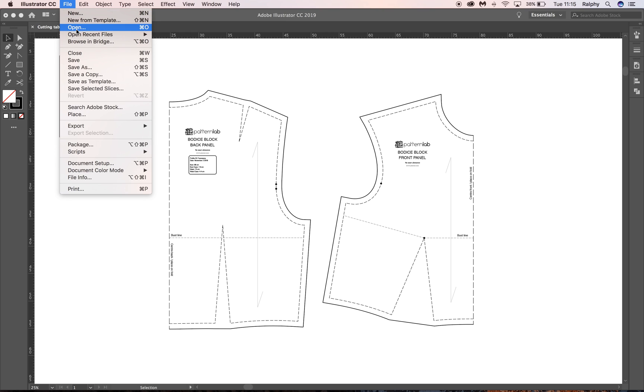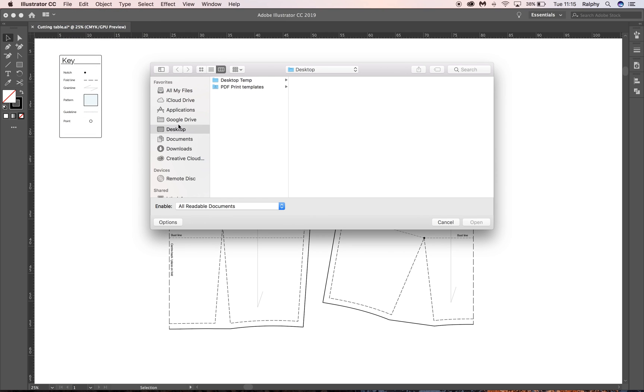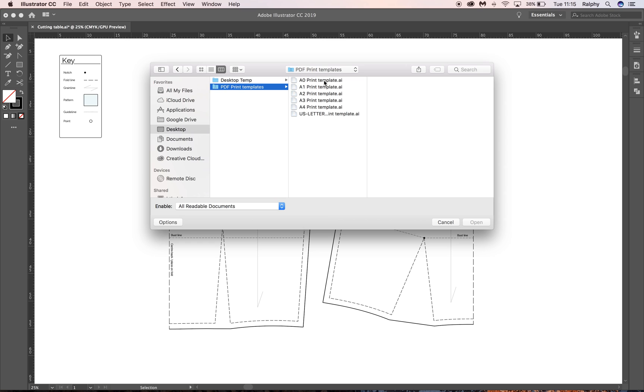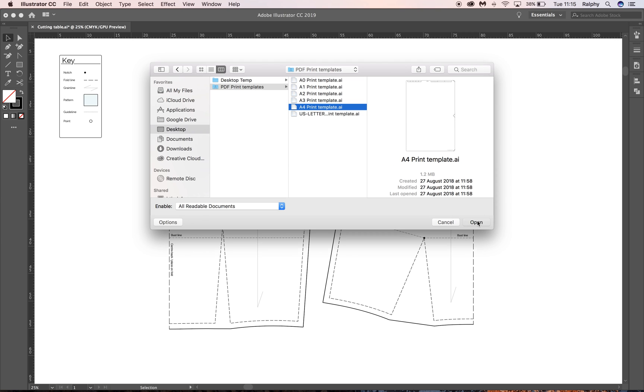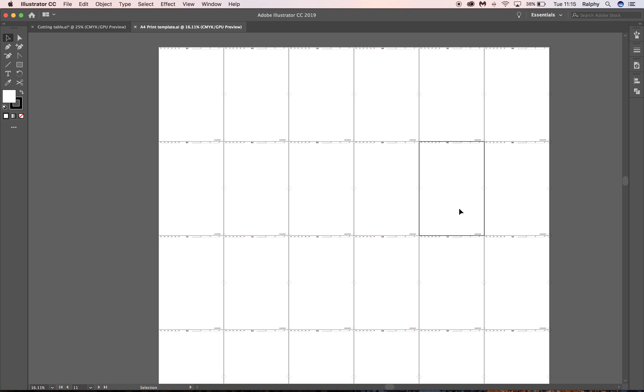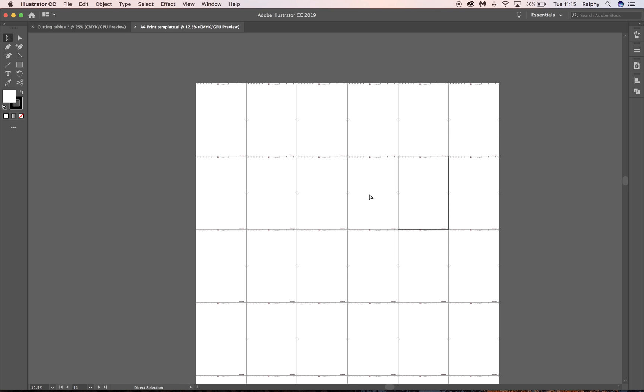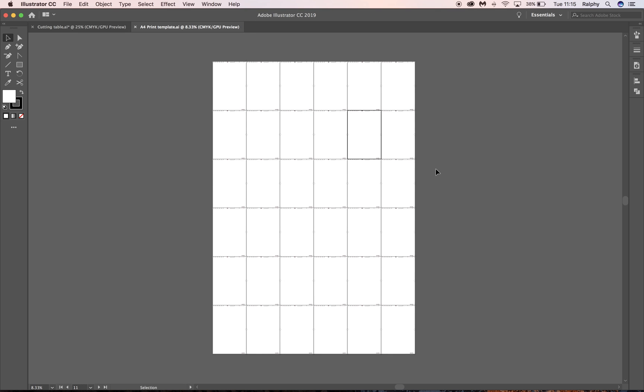So in Illustrator we'll go File and then Open. I'm going to navigate to my desktop and here we have PDF Print Templates. And now it's completely up to you - you can either select A0 if you want to take it to your local digital printers or maybe you have an A3 printer at home. But let's say, let's go for the standard, an A4 page printer or an A4 printer. So let's just simply click on that document and click Open. And that will open that file up in Adobe Illustrator. And as you can see here, let's zoom out a little bit. You can see it's a very, very large page,